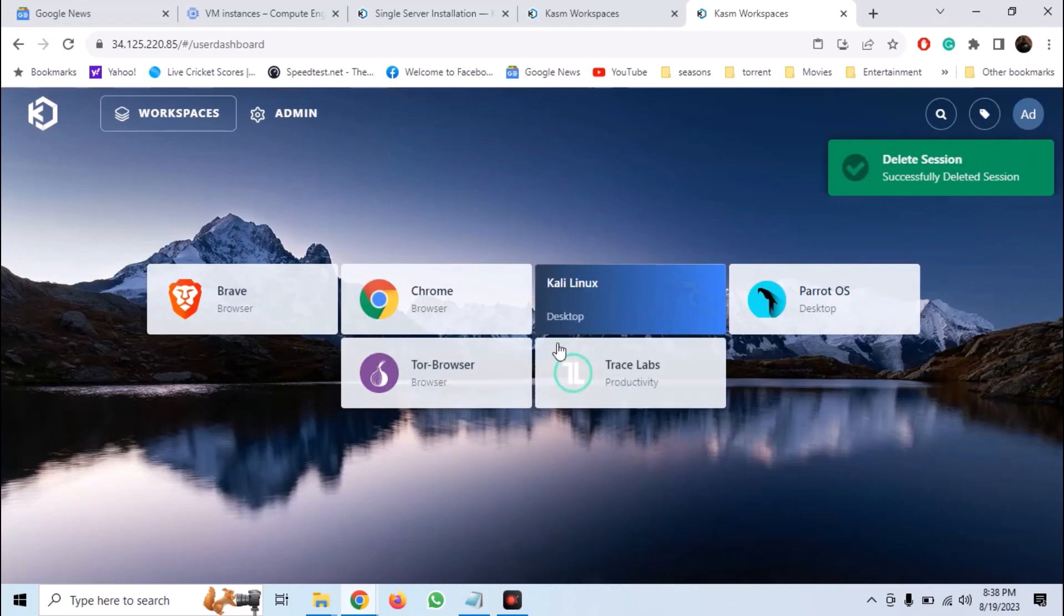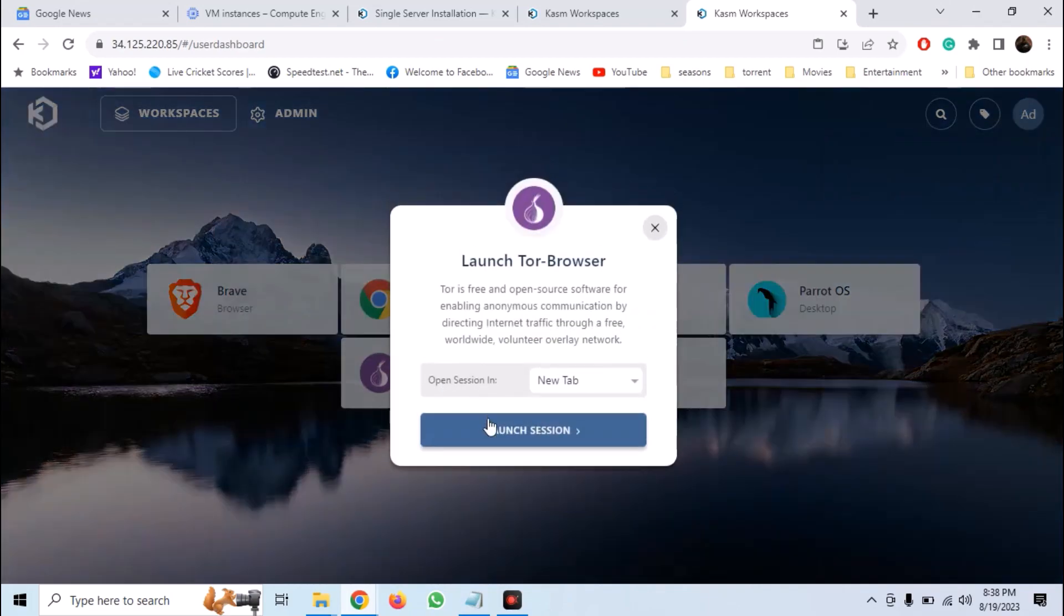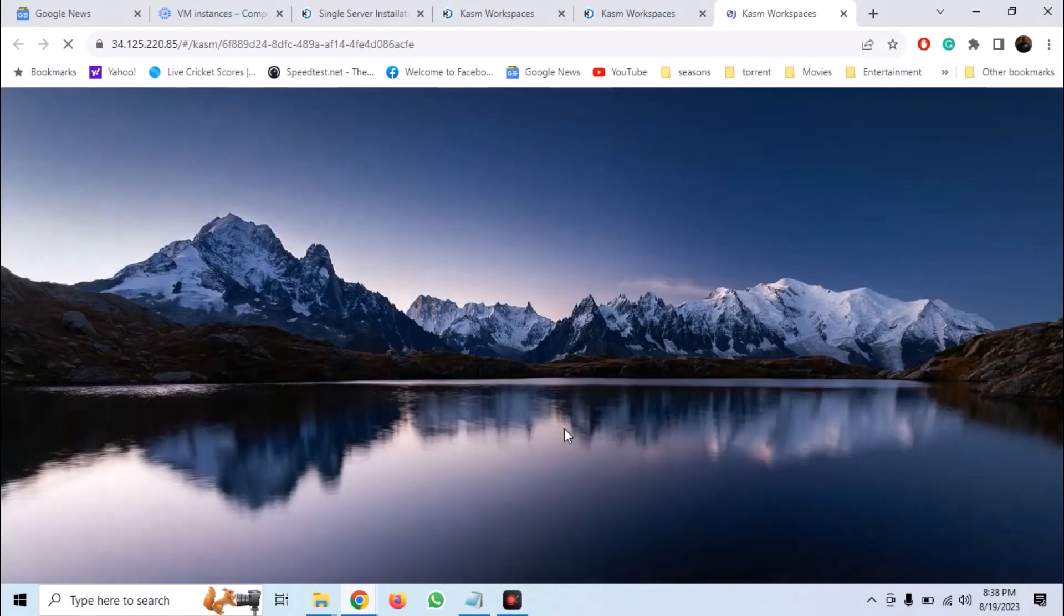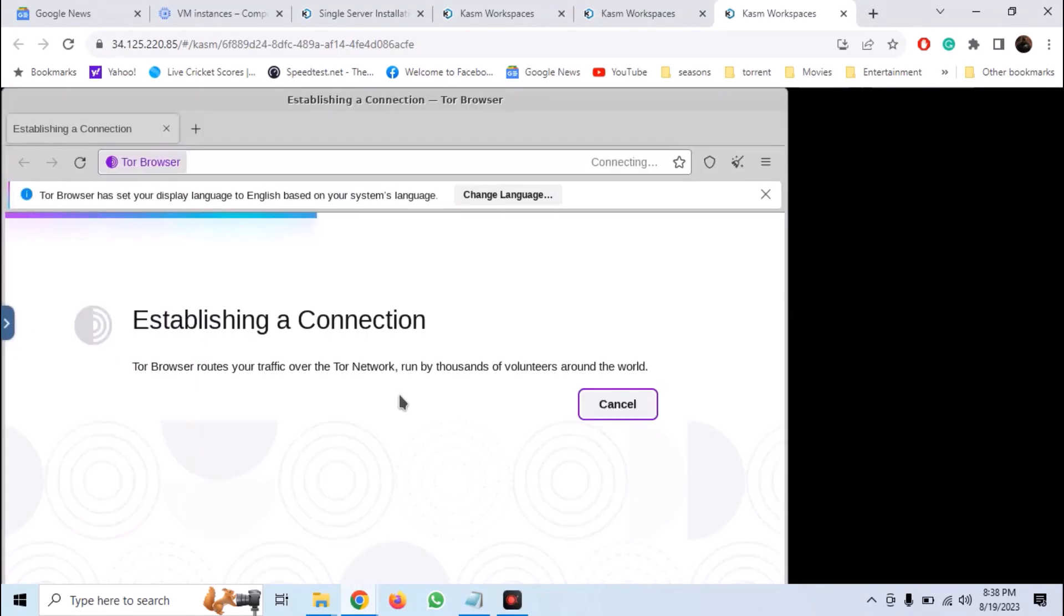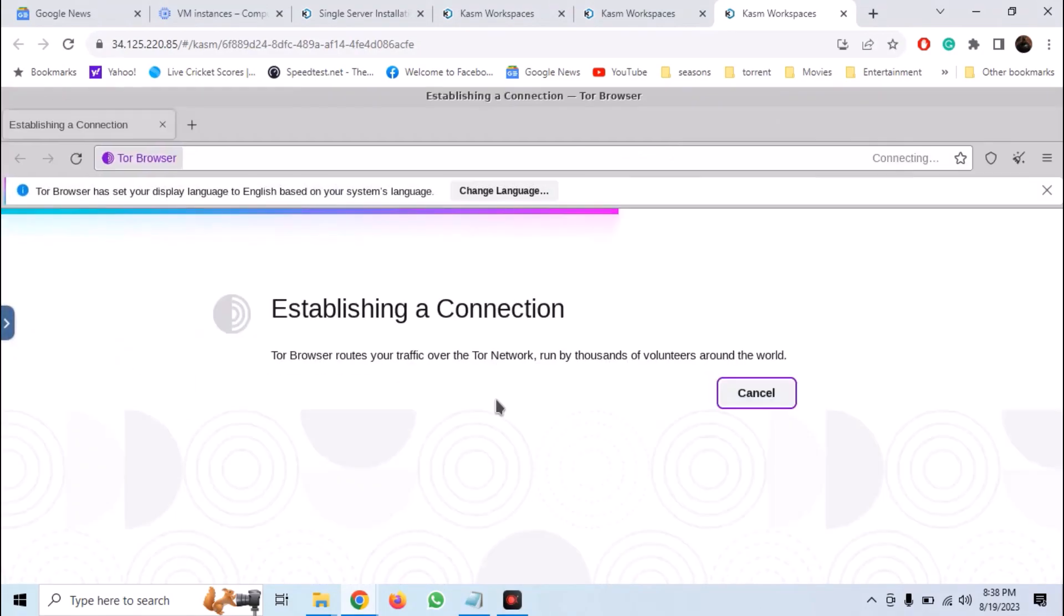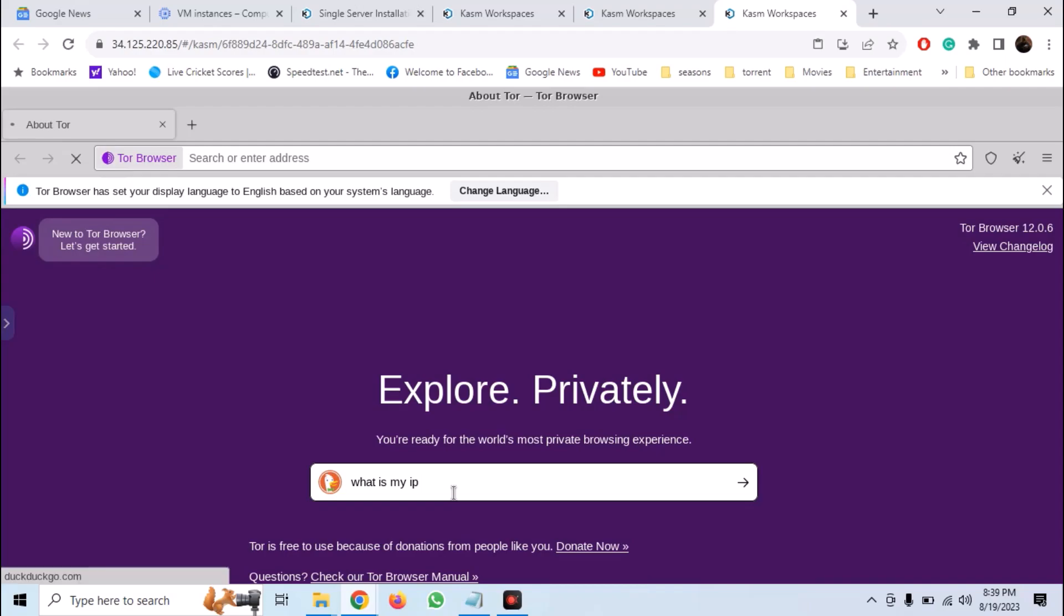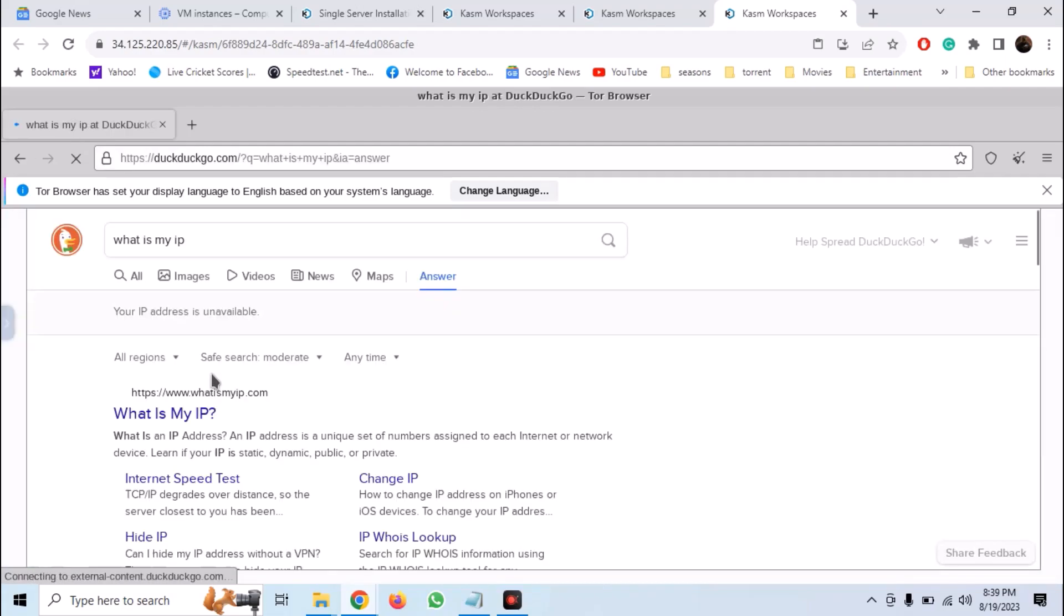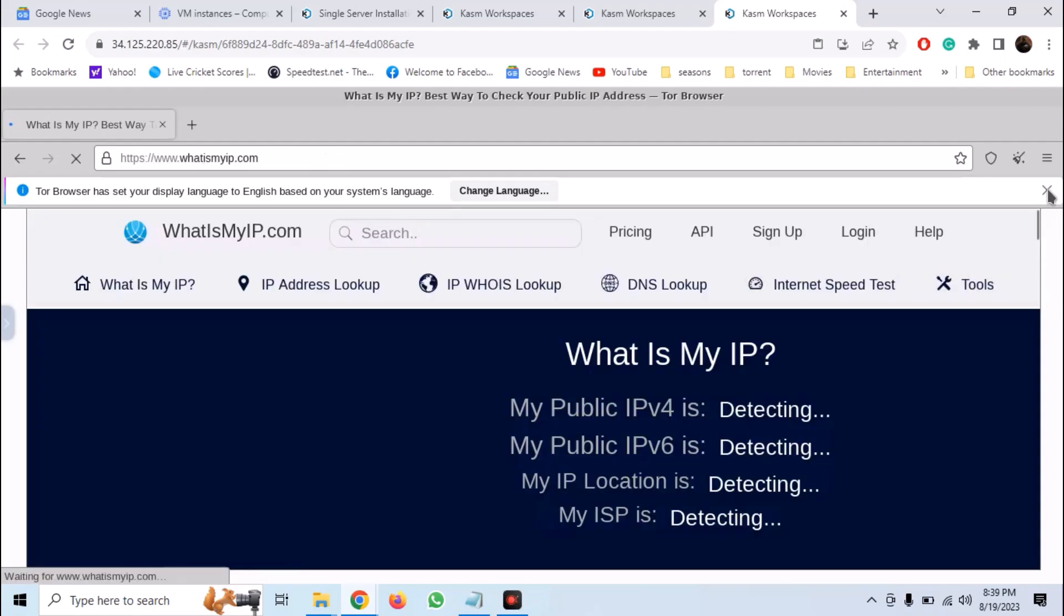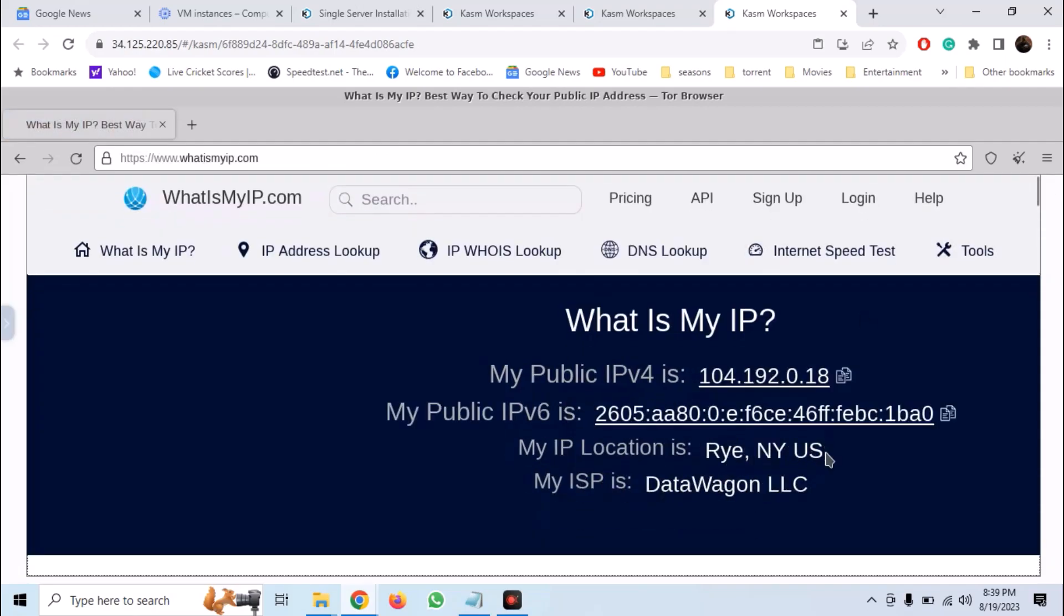We also have a Tor browser for complete anonymity. We have Tor running inside our Chrome, which we are streaming from our cloud. For example, let's check our IP. And we appear to be from US. And I assure you that I am not sitting in US right now.